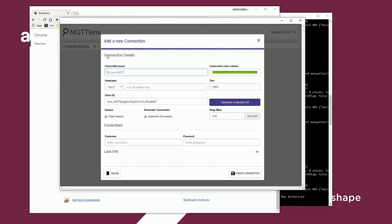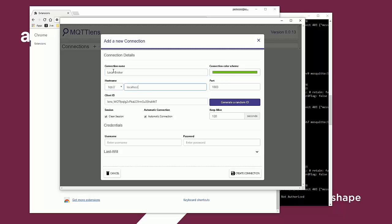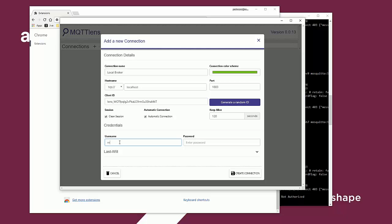You need to set up a connection. This we are going to call local broker, and that runs on localhost, and we need to provide a username and password. In this case, as it is connected to the API gateway, we need to provide a user that is configured in the local repository of our gateway. By default, this could be, for example, the REC admin with change me as a password. Then create the connection.